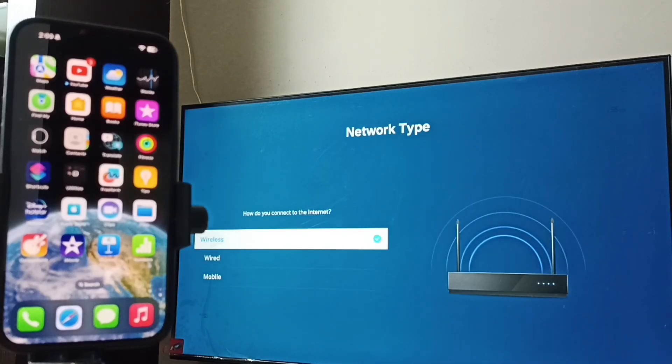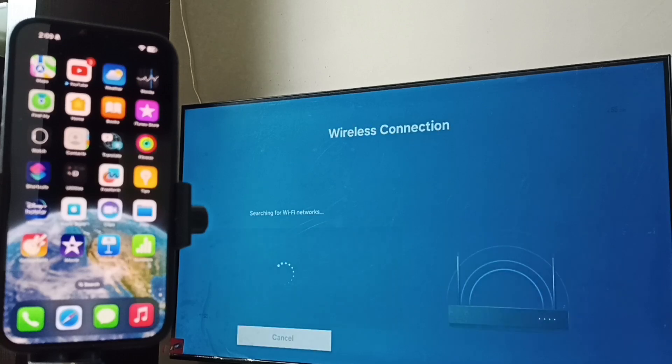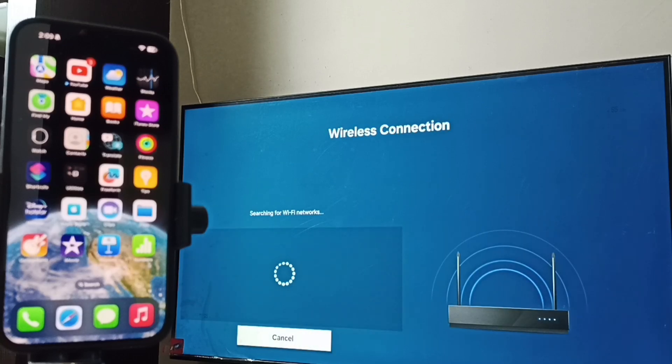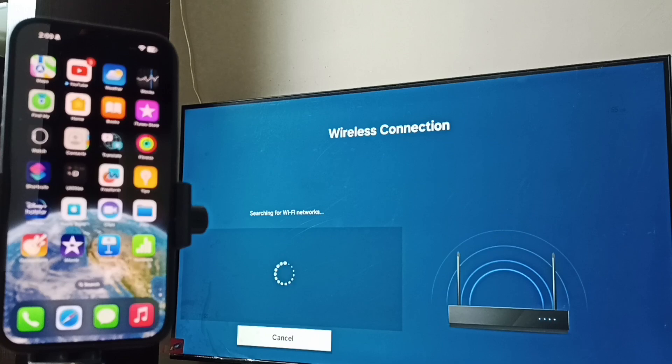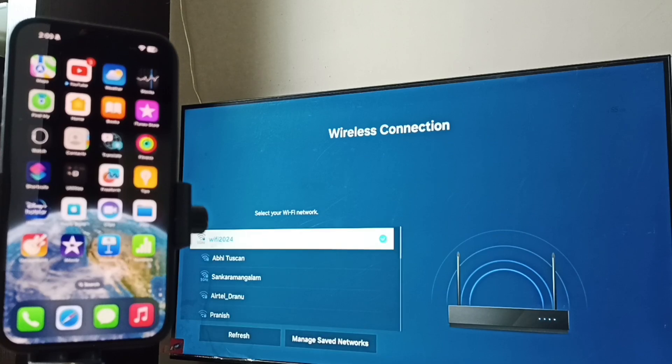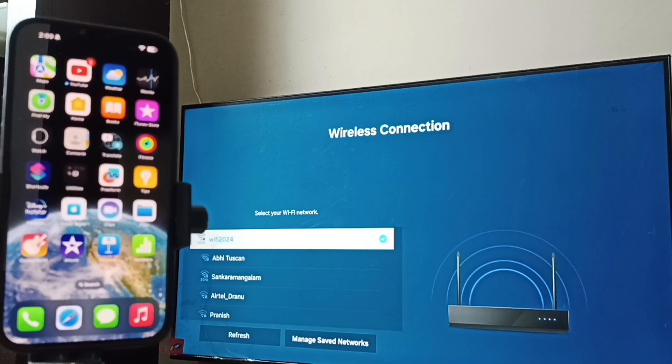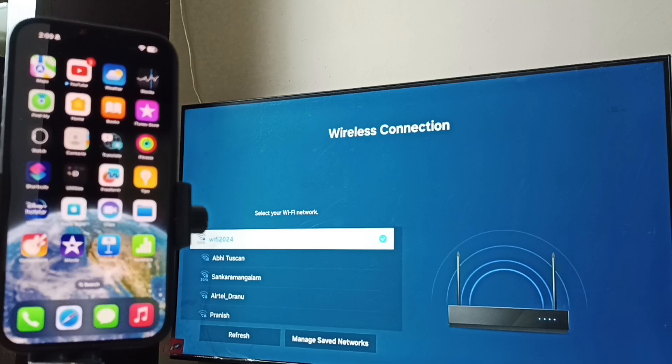Here we have to set wireless. We have to turn on Wi-Fi, then connect to a Wi-Fi router or mobile hotspot. Here you can see, I have connected this Samsung TV to Wi-Fi network, Wi-Fi 2024.